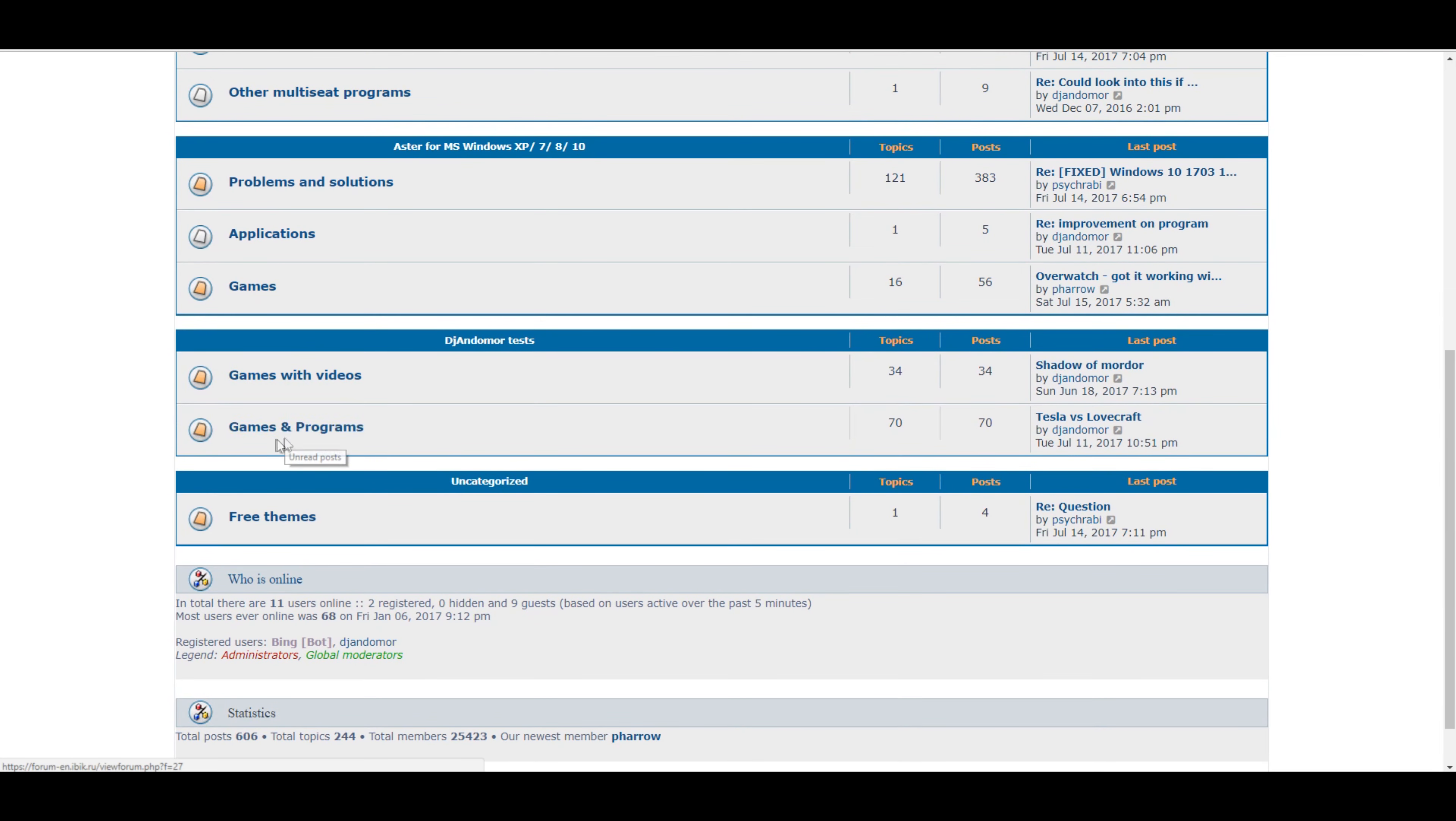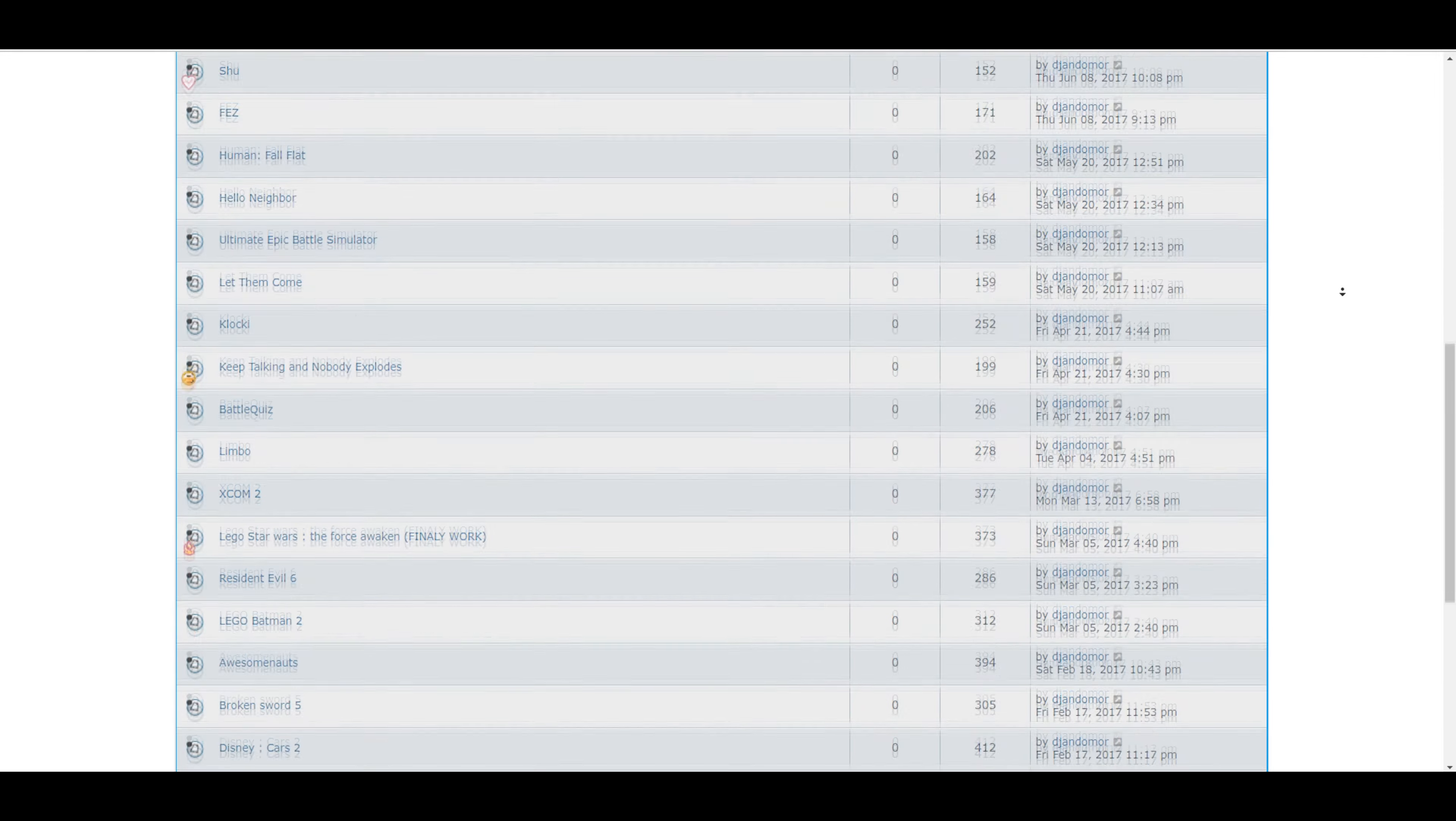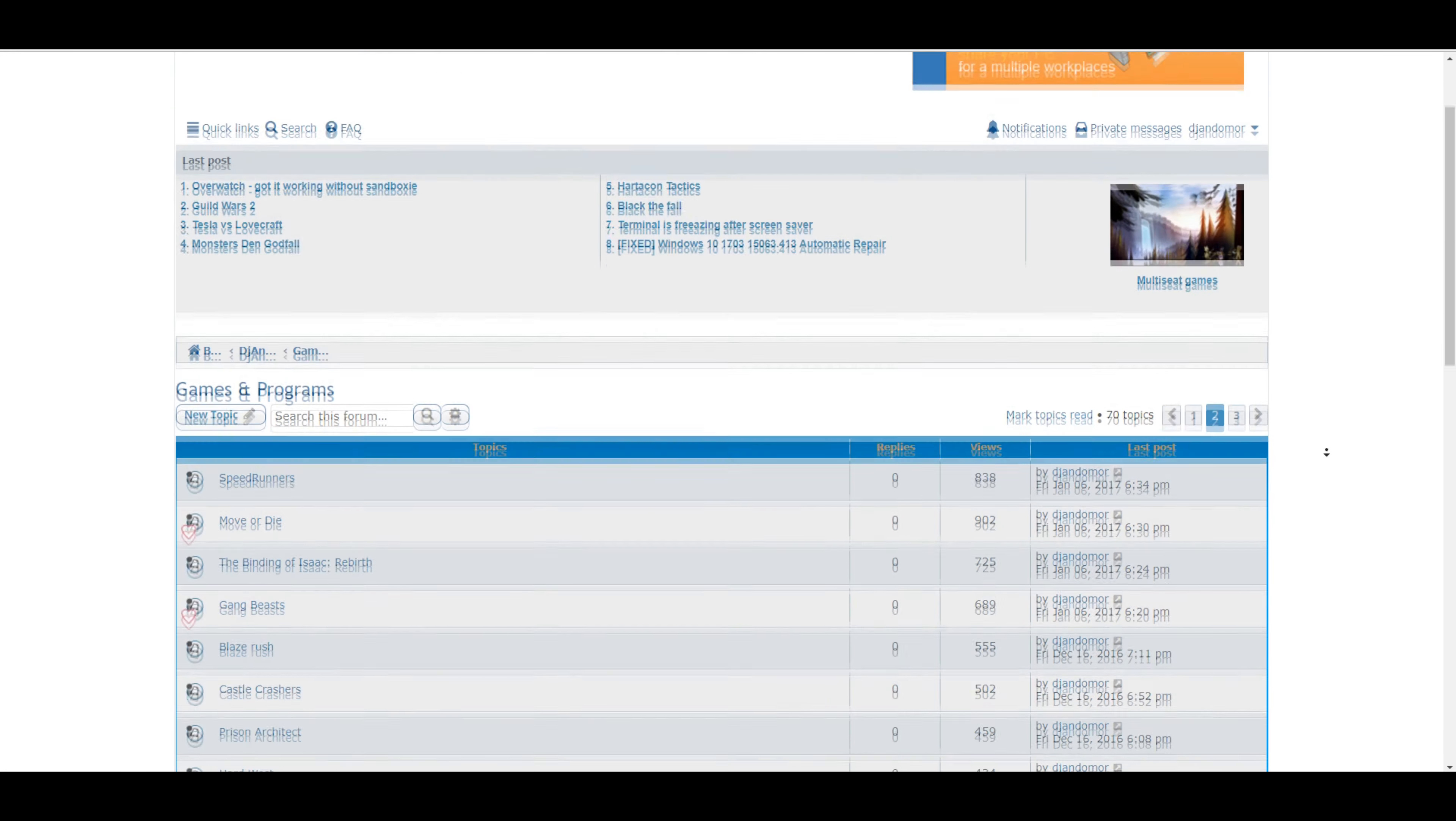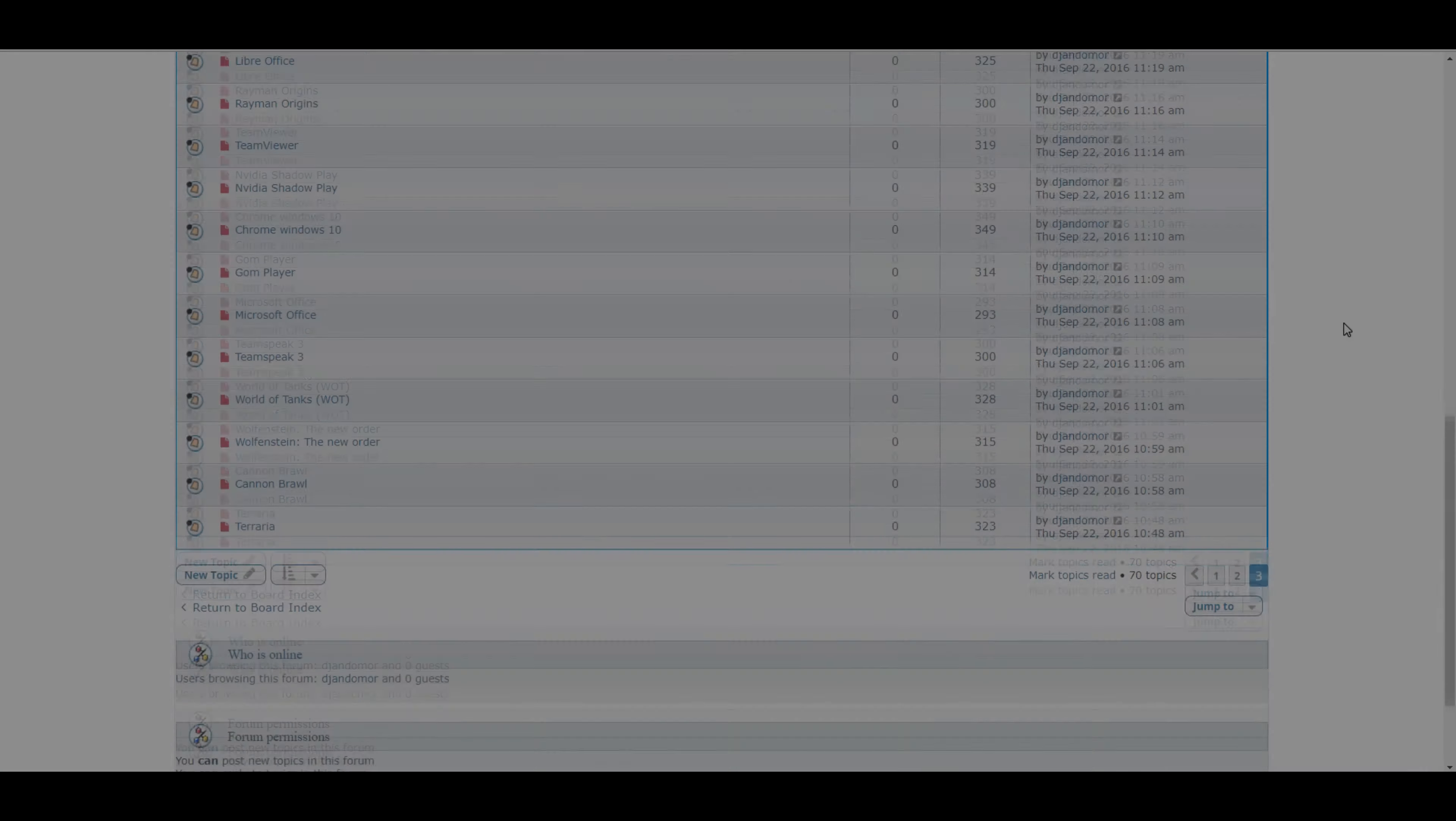If you like that video be sure you press like button. If you for some reason don't like it, let me know in the comments, maybe next time I will be better for you. So thank you for watching and have a nice day.